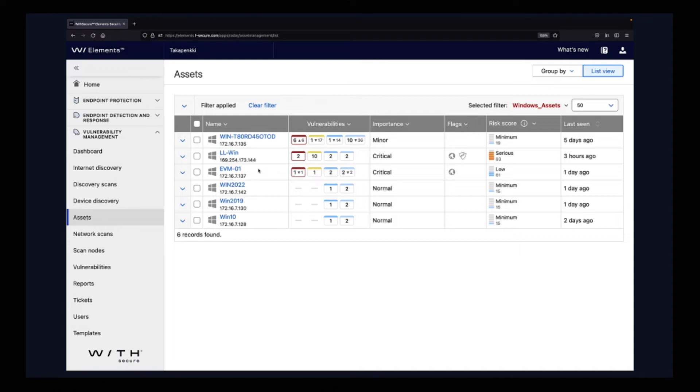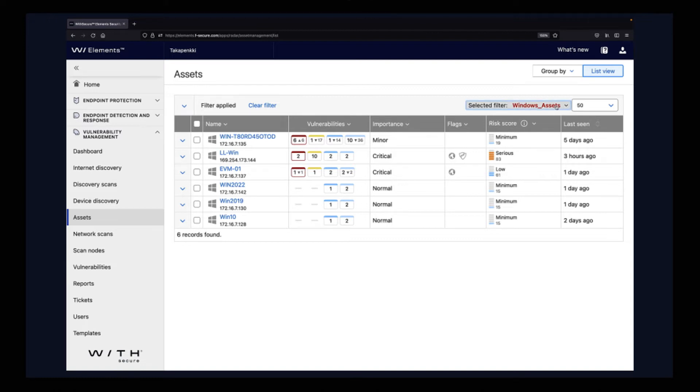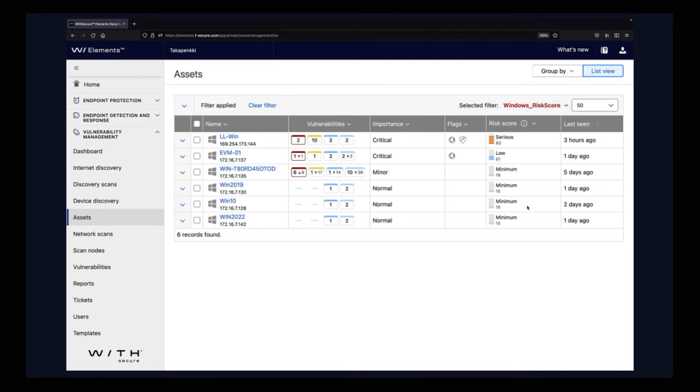That's why we introduced the risk scoring, which will help a lot because it takes into consideration a lot more things than the amount of vulnerabilities. Let's change the filtering in a way that we will now look at the risk scoring. You might notice that this device here is dropped down on the list to the third position, and you can actually see that it's a minimum risk score. Why is that happening?